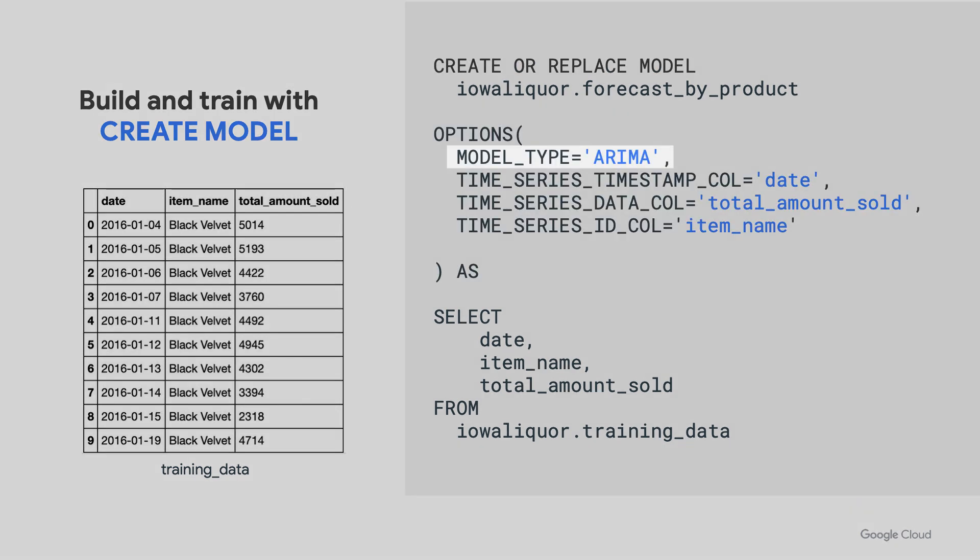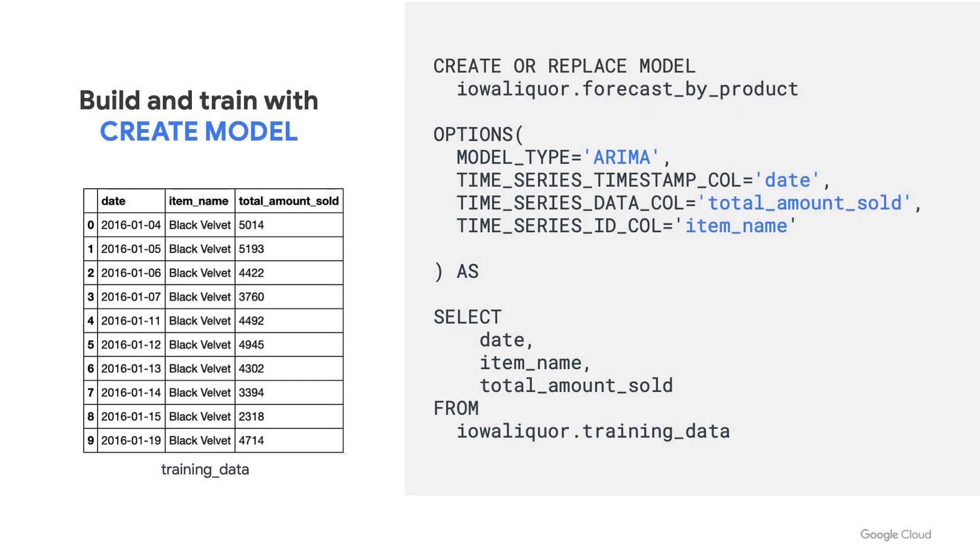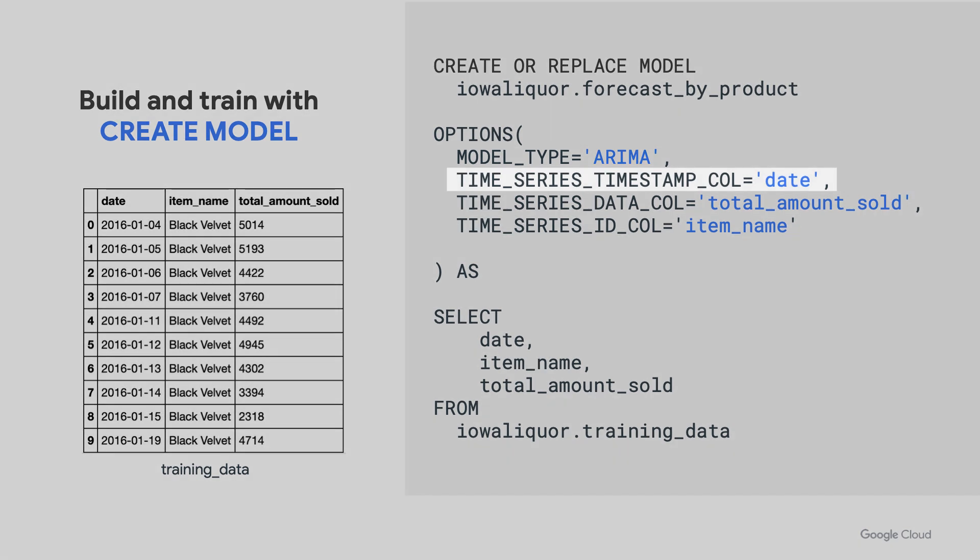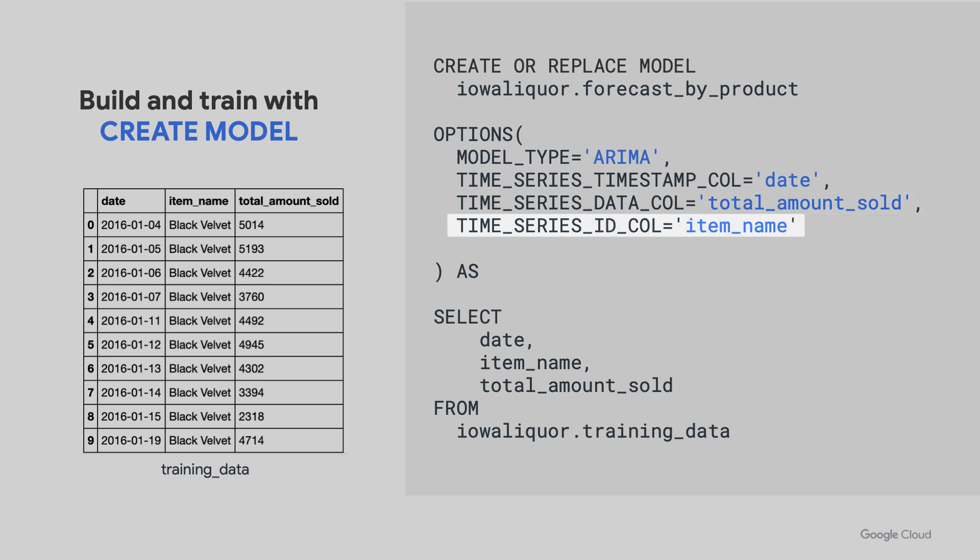Next, we need to specify the model type, which is the ARIMA based model, and then specify the three columns in our data: the timestamp column, which is our date, the data column, which is the total amount of the product sold, and the ID column, which is the item name.